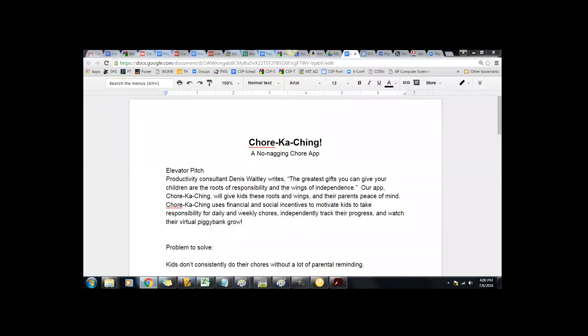So I'm home with my kids this week, and I'm chasing them to do chores, and so I thought of making a chore app. Van was very open to this. Chor-Ka-Ching. Productivity consultant Dennis Whateley writes, the greatest gift you can give your children are the roots of responsibility and the wings of independence. Our app, Chor-Ka-Ching, will give kids these roots and wings and their parents peace of mind.